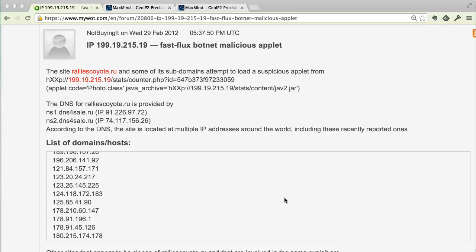This is a quick video to talk about Fast Flux and how do we validate IP addresses to see if they're part of a Fast Flux.